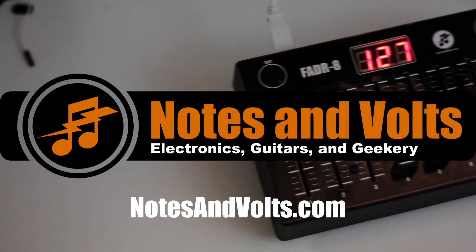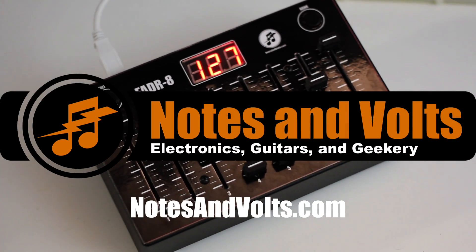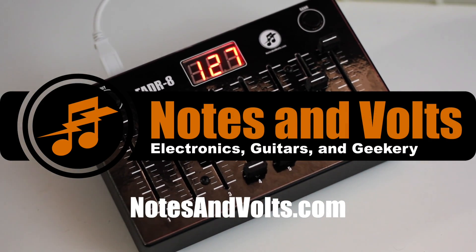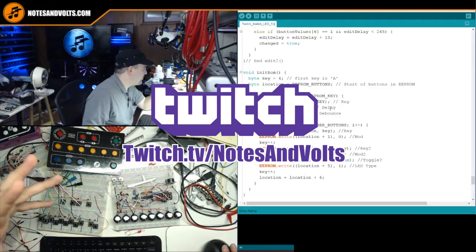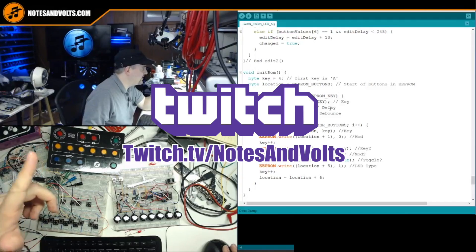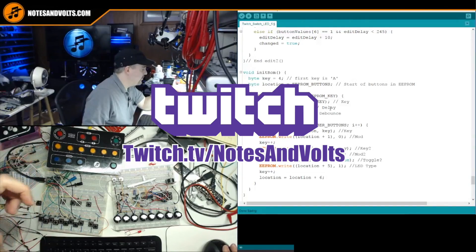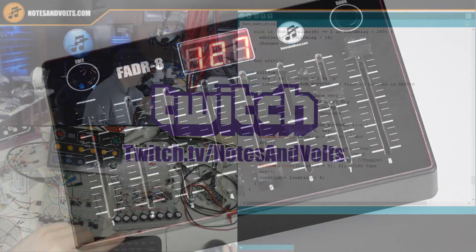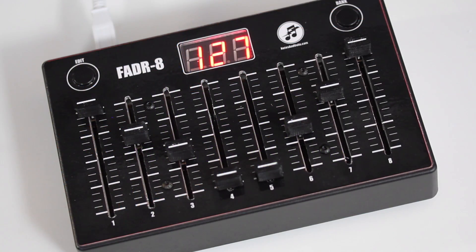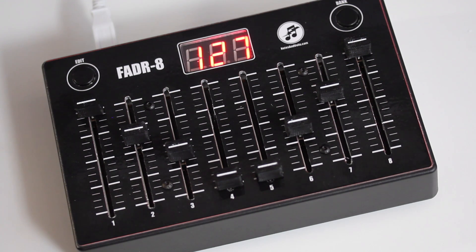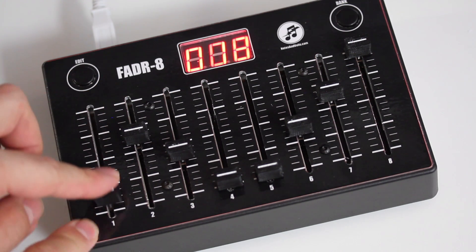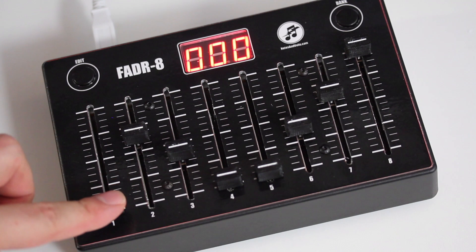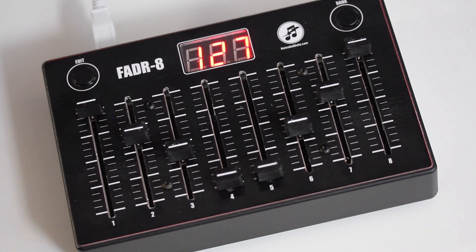Make sure you visit notesandvolts.com for more projects like this one. And if you want to see me work on these projects live, make sure you follow me on Twitch. Okay, this is Dave from Notes and Volts on behalf of the folks from JLCPCB saying thanks for watching and I'll see you next time!